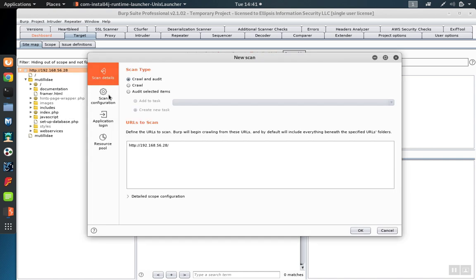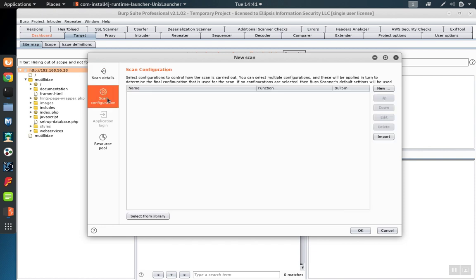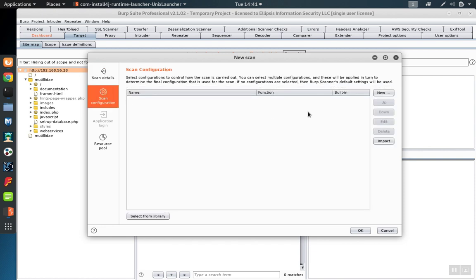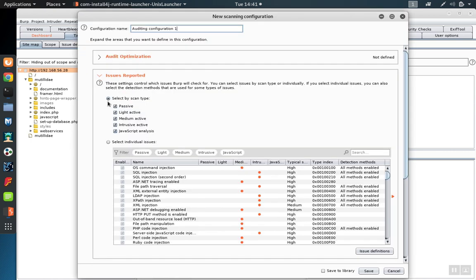So we'll right-click and click on Scan. And again, we're going to select Audit Selected Items and go to the Scan Configuration. Now we'll click New and under the Issues Reported, we uncheck all of the different types except for passive.